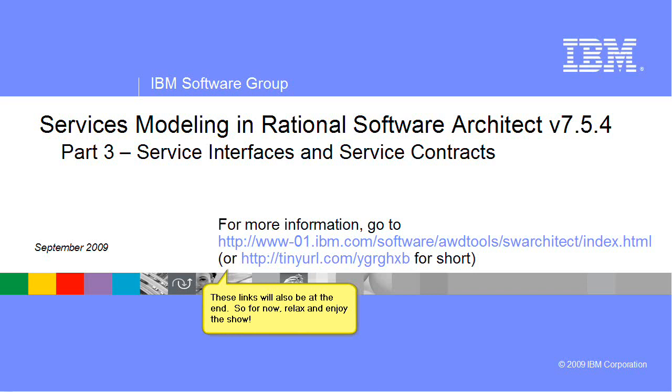This is part 3 in a four-part series on the new services modeling tools in Rational Software Architect 7.5.4. In this segment, I will demonstrate using the new services modeling tools to define and specify service interfaces and service contracts based on the candidate services we derived in part 2.